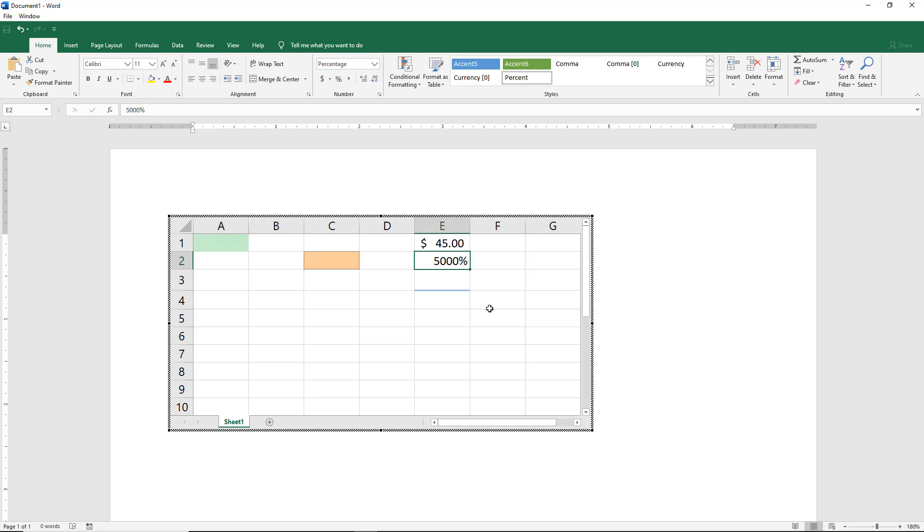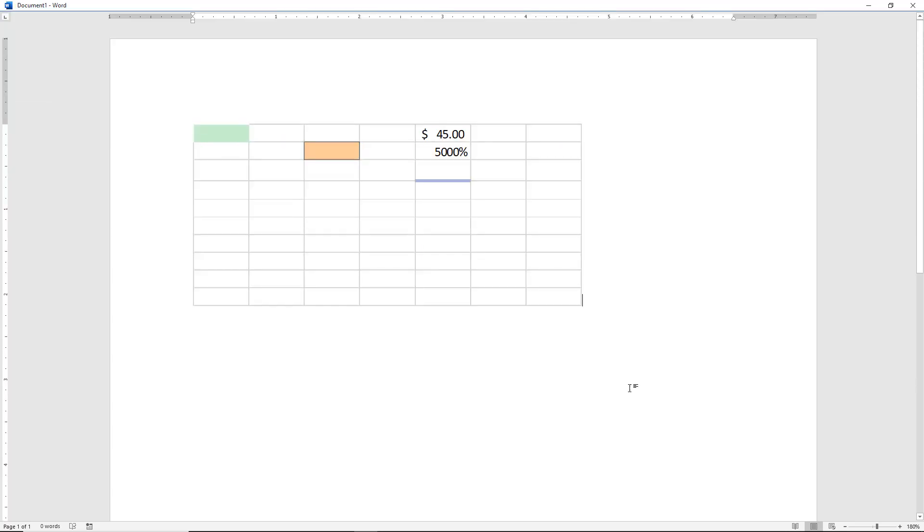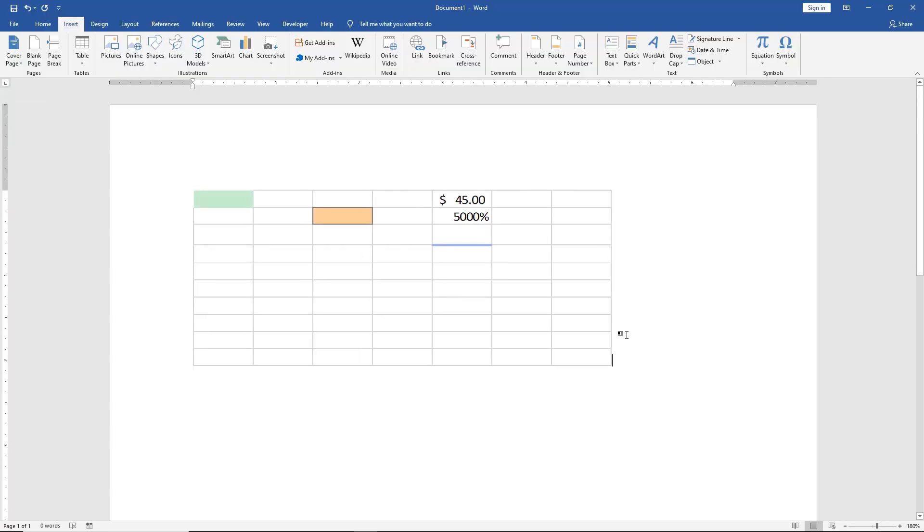When you're all done customizing your Excel spreadsheet the way that you want, just click outside of the spreadsheet. And we see it turns into what looks like a table.